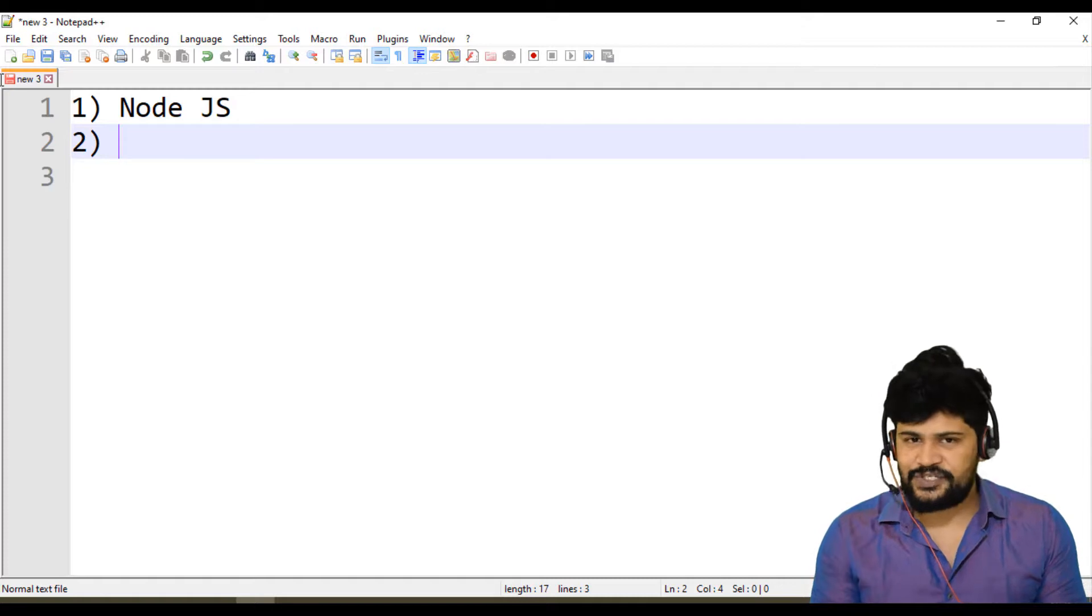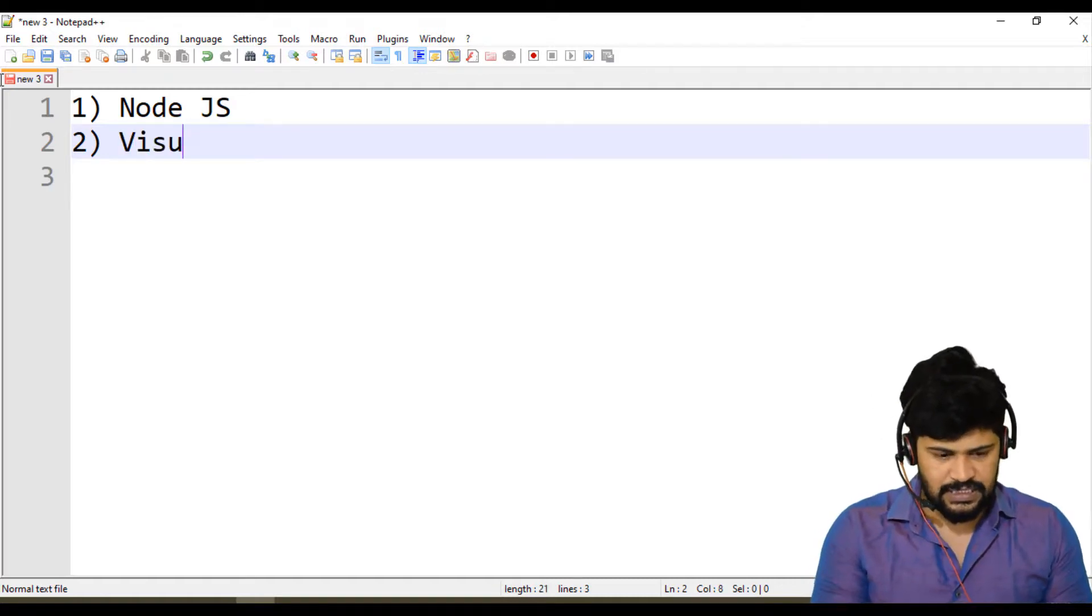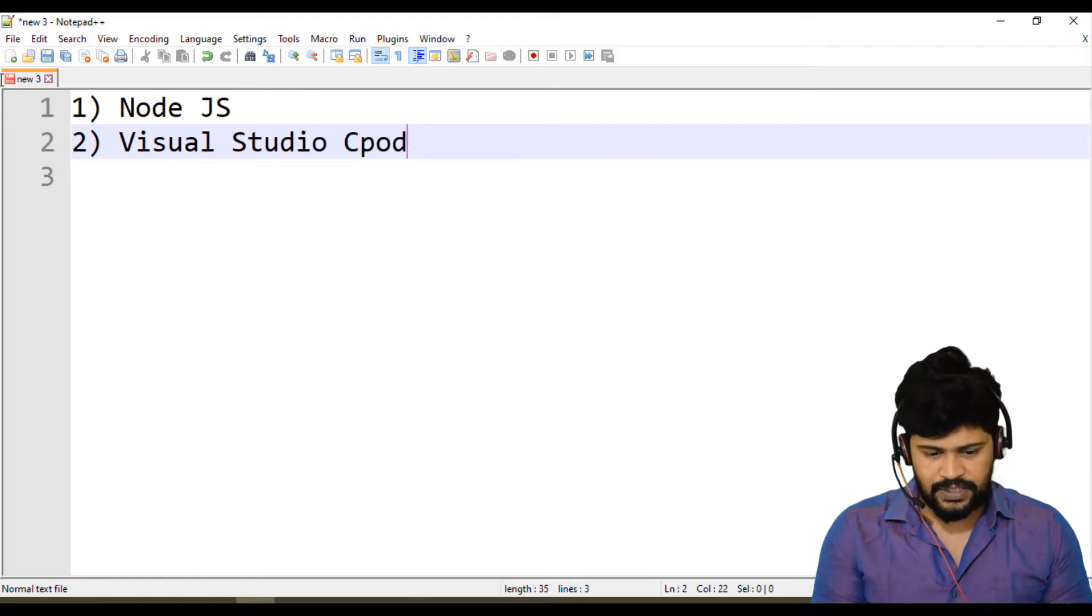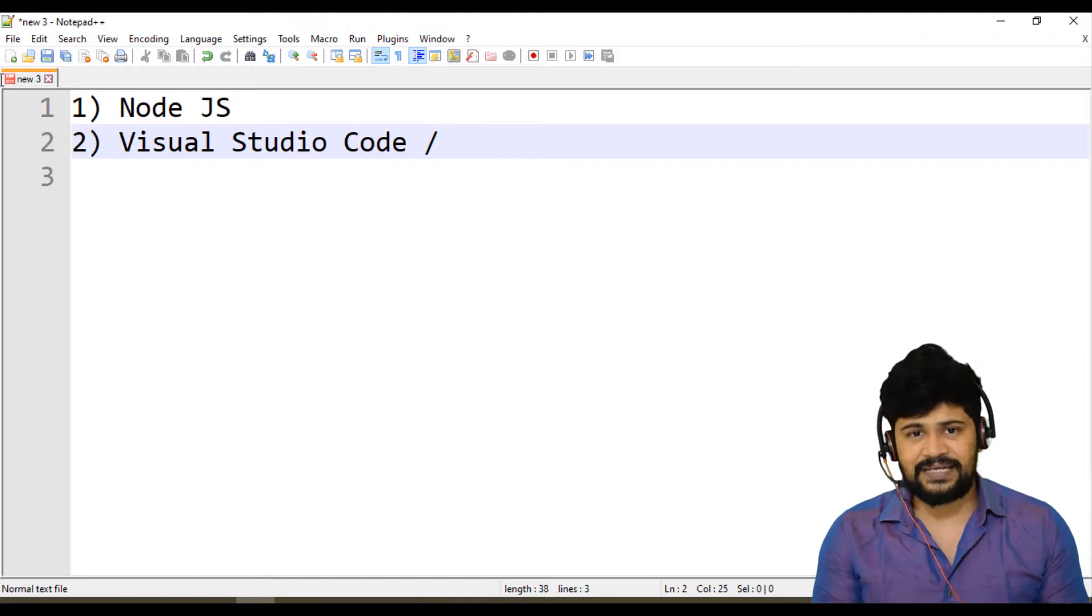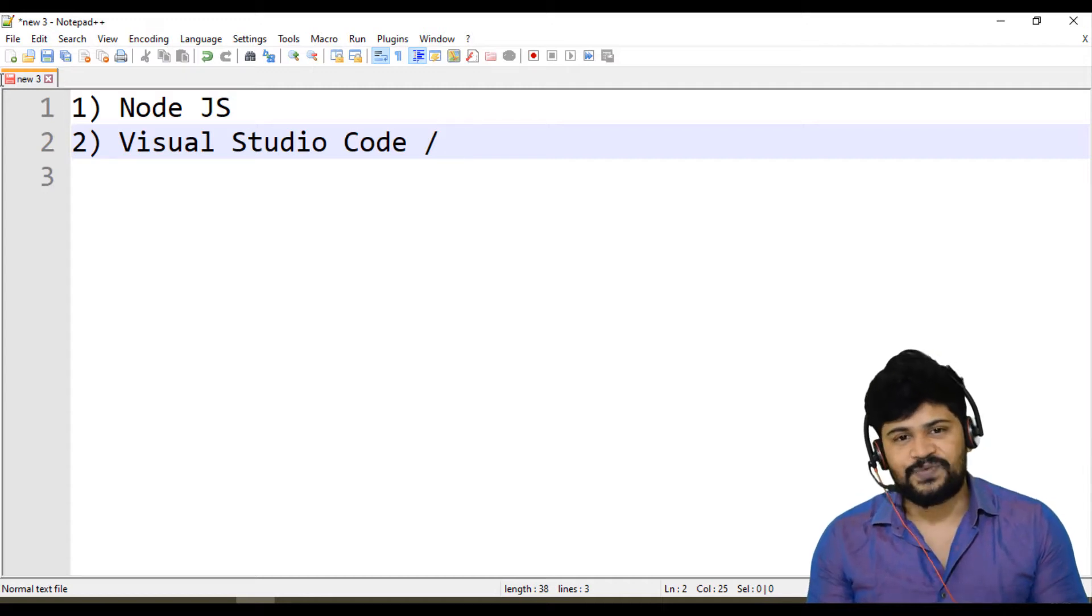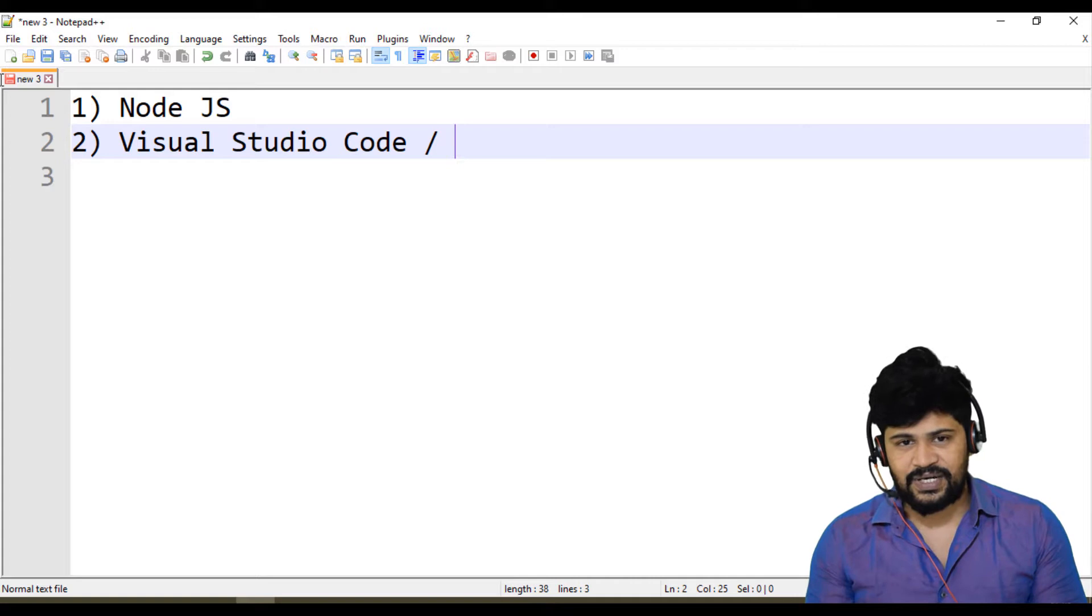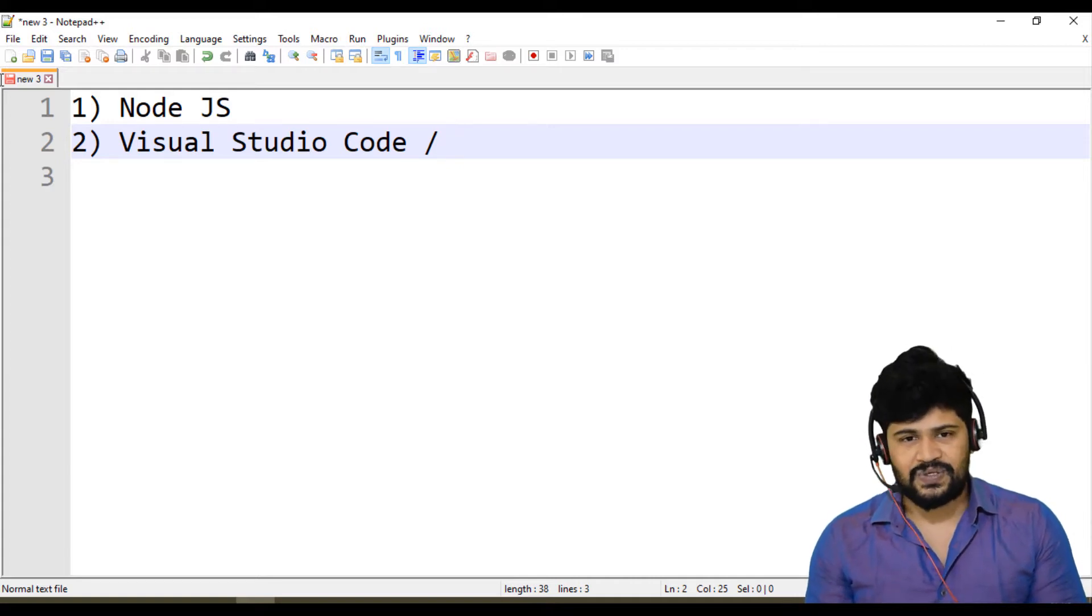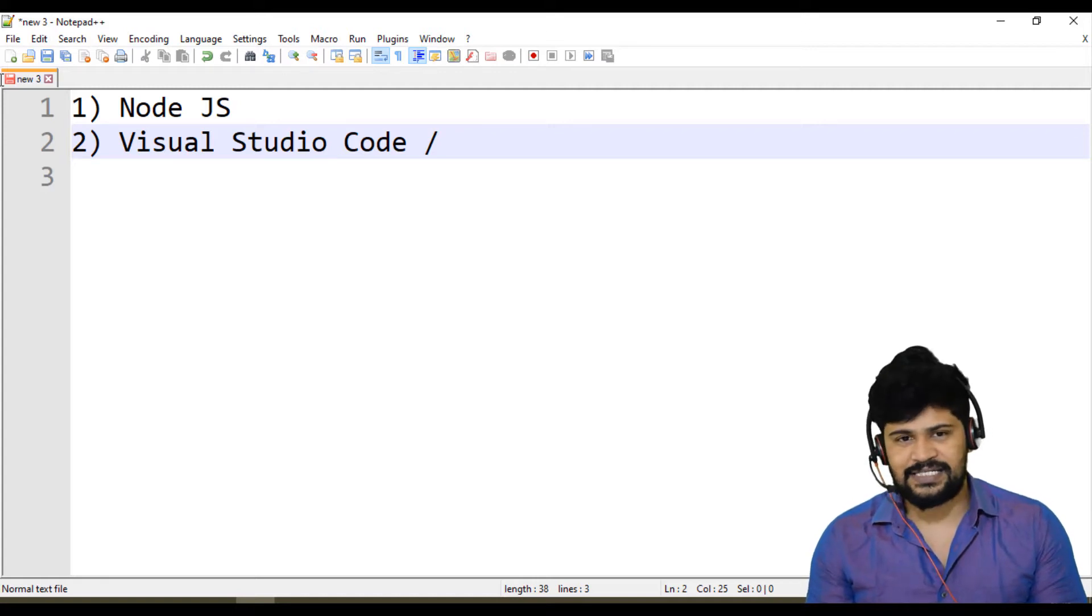You will write a program using the editor. You can choose any of the editor. You can choose Visual Studio Code or you can use WebStorm or you can use Sublime Text. You can use Atom, Brackets, or Dreamweaver, anything. So we need just one Node.js and one editor. That's it. And sometimes we need to have a browser. So those three things are enough.